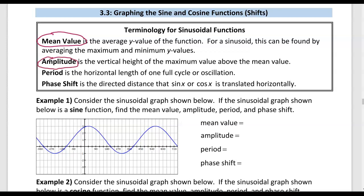Amplitude, as we've said before, is the vertical height of the maximum value above the mean value, or it's half the distance between the max and min values. Period is the horizontal length of one full cycle or oscillation. The phase shift is the directed distance that sine x or cosine x is translated horizontally — also known as horizontal shift.